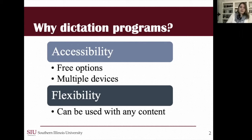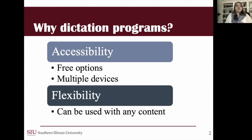The program has to know what you're trying to say. Dictation programs, on the other hand, don't have any content built in, and really you're only limited by your imagination in terms of what you could do with those programs.